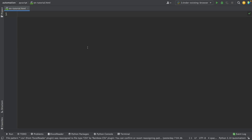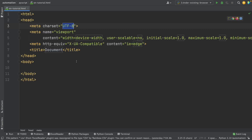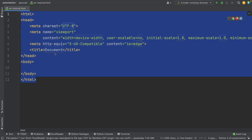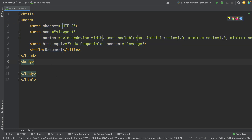Now we have to call an HTML template to start with this tutorial. In most text editors and IDEs, you can just write HTML and press Tab to create a template. In PyCharm, I have to write doc and then press Tab to create this template. In case you didn't get this template, I'll leave this code in the description so you can start with it.